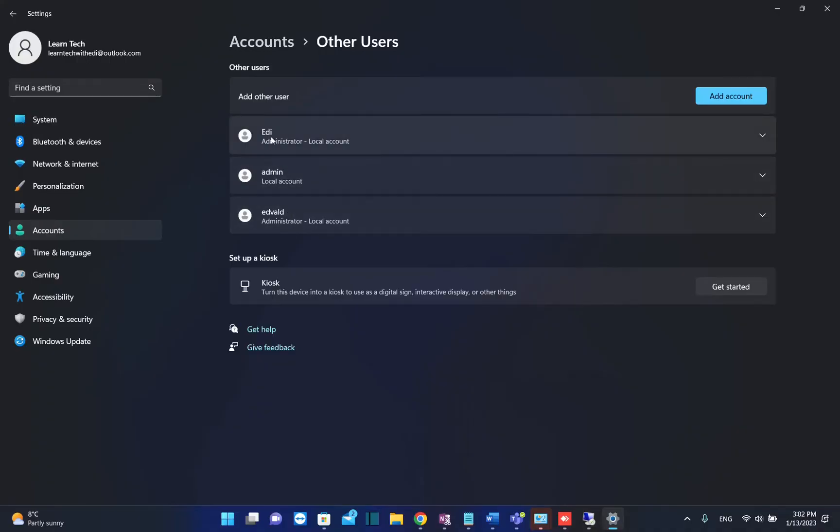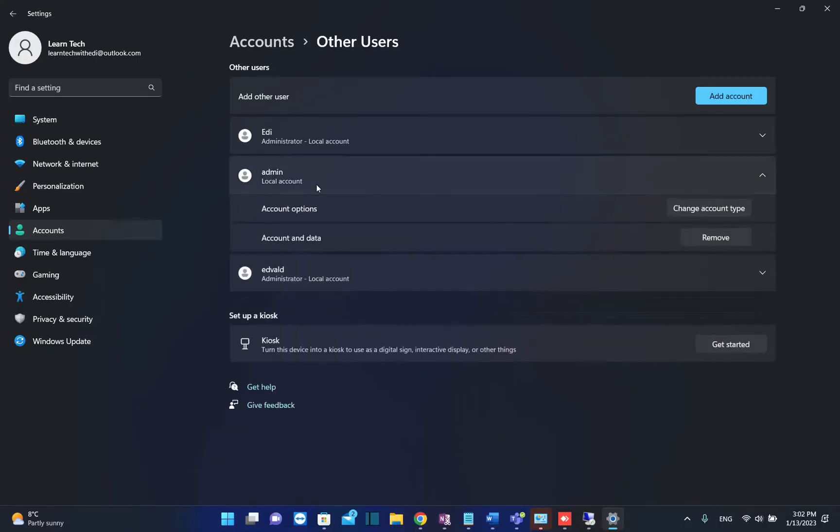In this case, this user Adi is an administrator and this other one Edvald is also administrator. Now this one, Admin, is just a local account and is a standard user.